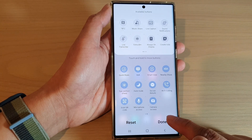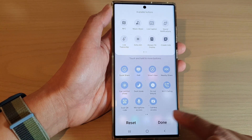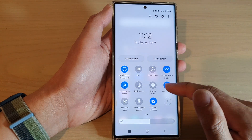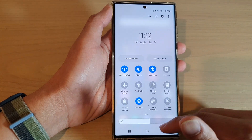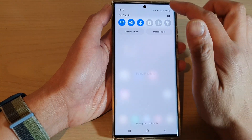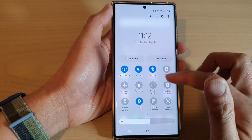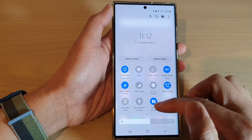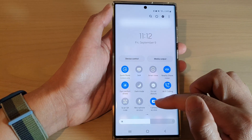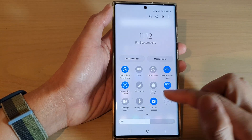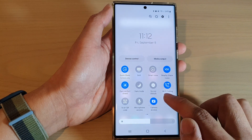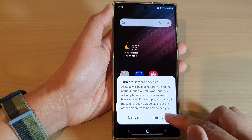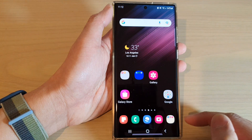Next, tap on the done button to finish. Once it has been added, you can now quickly turn on or turn off camera and microphone access by simply tapping on the shortcut button, and here you can turn it off.